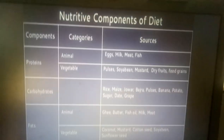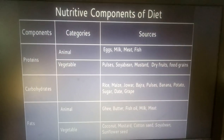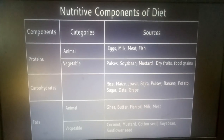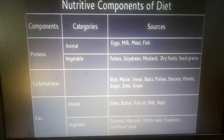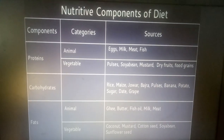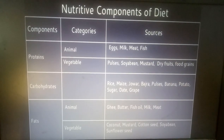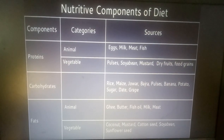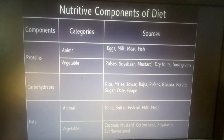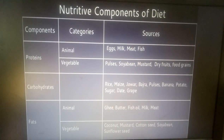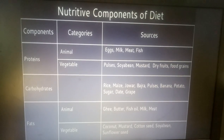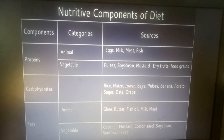In macronutrients, we have studied about components like Carbohydrate in detail, and now Proteins. The categories of Proteins are Animal and Vegetable. Animal sources are Egg, Milk, Meat, and Fish. Vegetable sources are Pulses, Soybean, Mustard, Dry Fruit, and Food Grains.